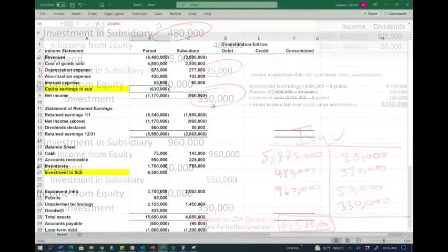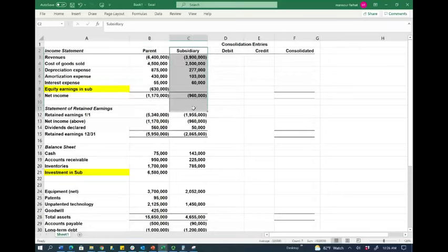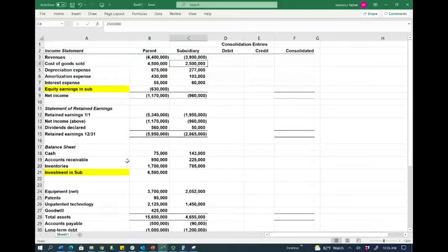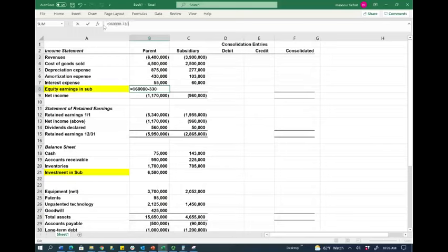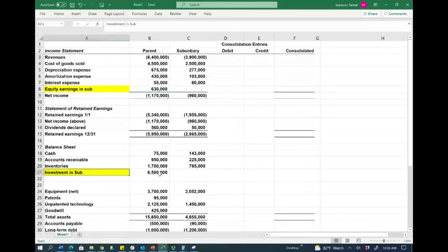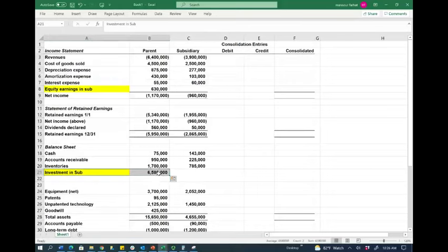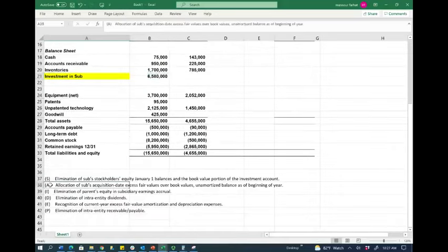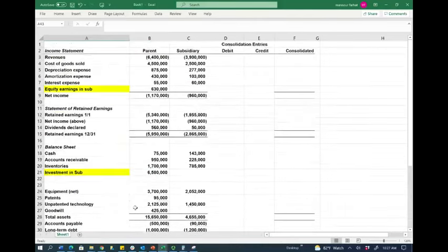Here's the Excel sheet for both the parent company and the subsidiary, showing revenues, expenses, and key accounts. Equity earnings in sub is $630,000 — that comes from net income of $960,000 minus $330,000 of excess amortization. The investment in sub is $6,580,000, as we just derived. To consolidate, we go step by step using S-A-I-D-E-P, and we'll be adding more steps down the road.